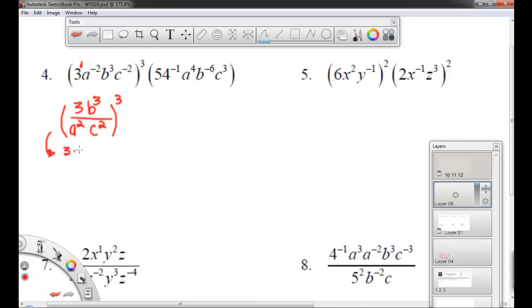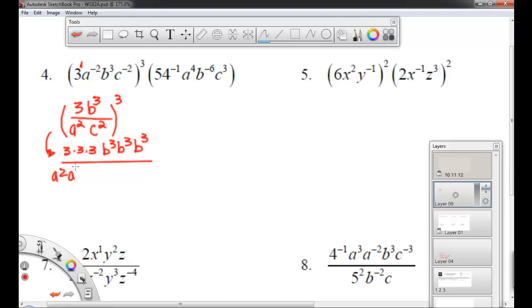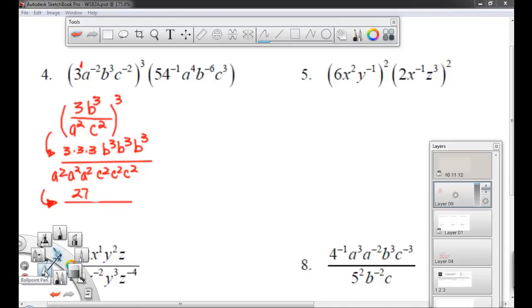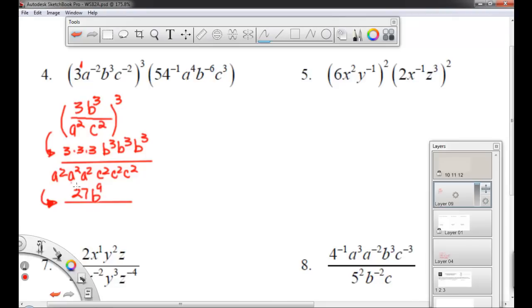Everything is multiplied together three times. So 3 times 3 times 3, then b to the third times b to the third times b to the third, over a squared times a squared times a squared, then c squared times c squared times c squared. Our answer here: 3 times 3 times 3 is 27. For b: 3 plus 3 plus 3 equals 9, so b to the ninth. For a: a to the sixth. For c: c to the sixth. So the first part gives us 27b to the ninth over a to the sixth c to the sixth. But that's just part of the problem.